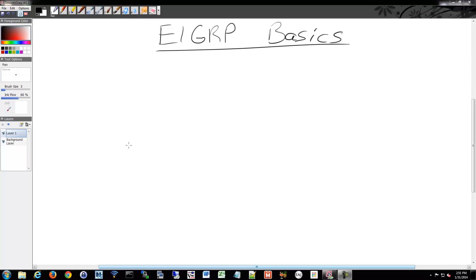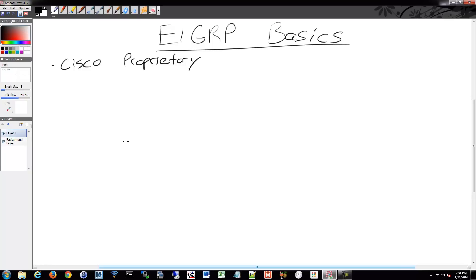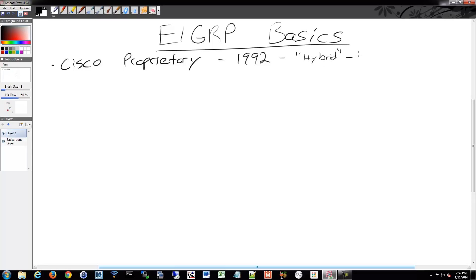We are now on to EIGRP, however you want to say it. This is the Cisco proprietary protocol. It was released in 1992, and it is a distance vector. Back in the day they said it was a hybrid because it does some link-type communications, but they've since stopped referring to it as hybrid. Instead, it's now referred to as just a regular distance vector.